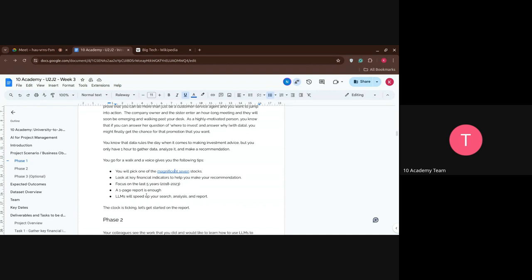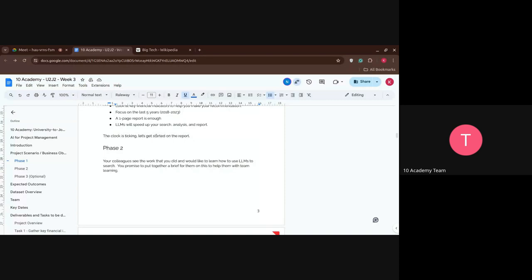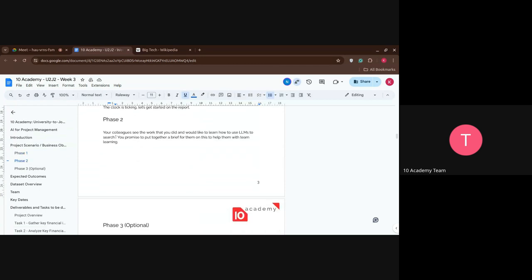Phase two actually involves LLMs. In addition, LLMs will speed up your search, analysis, and report. The clock is ticking — you'd better get started soon because you only have one hour, at least in the scenario.